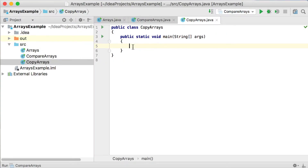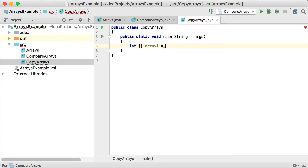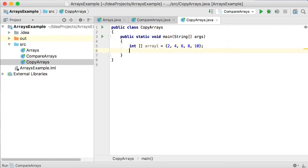In this video, we're going to see another useful operation, and that is to copy two arrays, or copy one array into another array. So let's say we've got this array. We're going to say integer array and call it array one, equals, and let's initialize it with a few values: 2, 4, 6, 8, and 10 again, like the previous example.